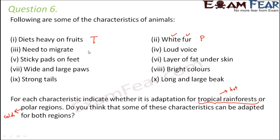Third: need to migrate. Migration generally happens in regions with very extreme weather conditions, which is true for polar regions because they are very, very cold. Many birds move from the polar region to some other region until favorable conditions return. So this is an adaptation for polar regions.